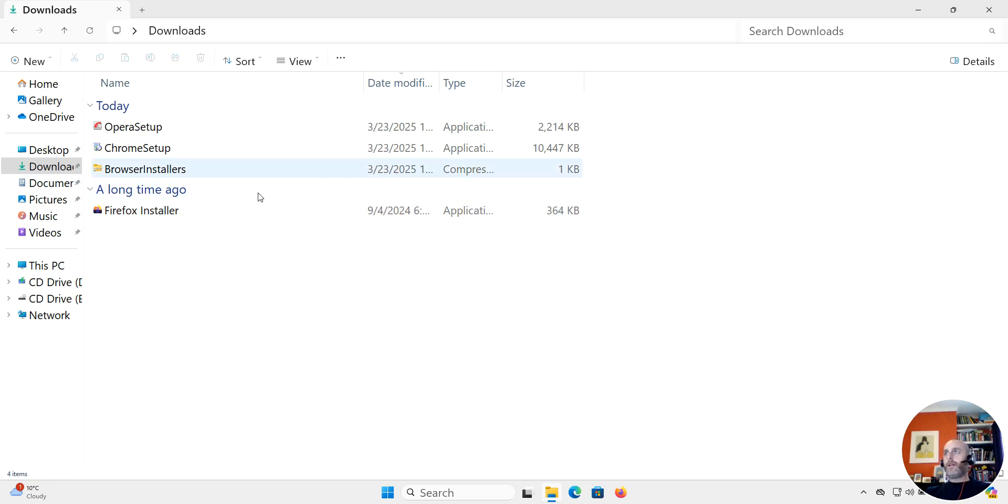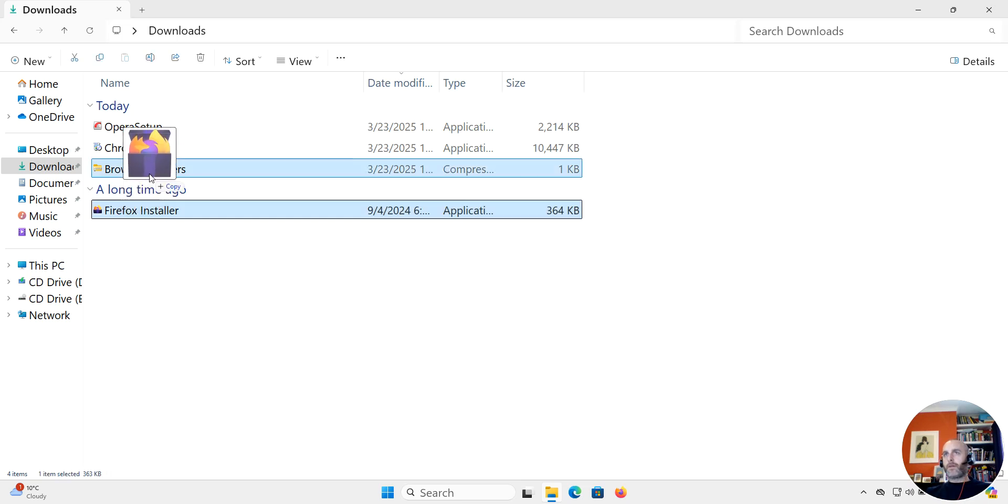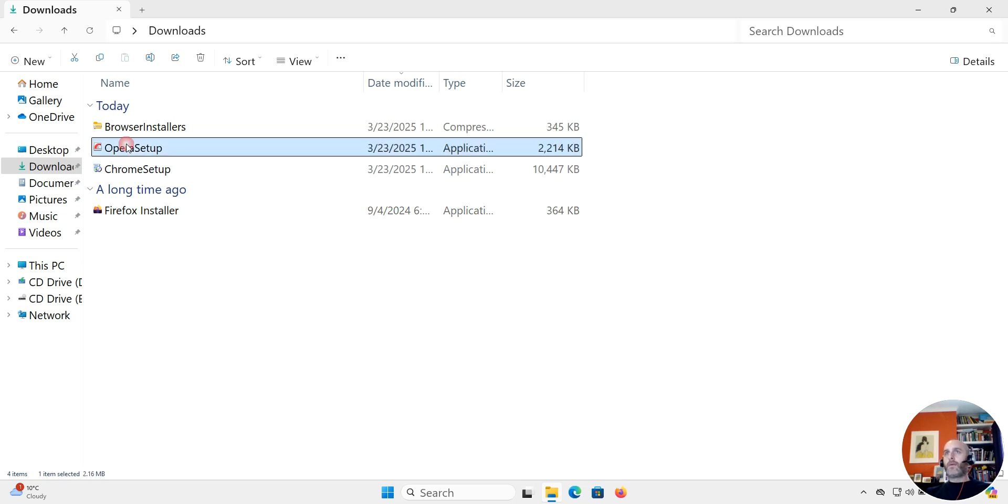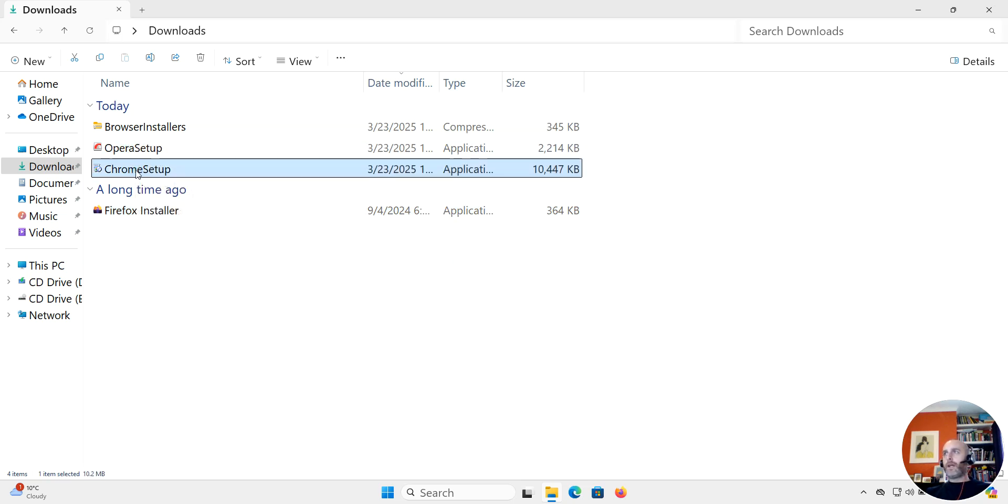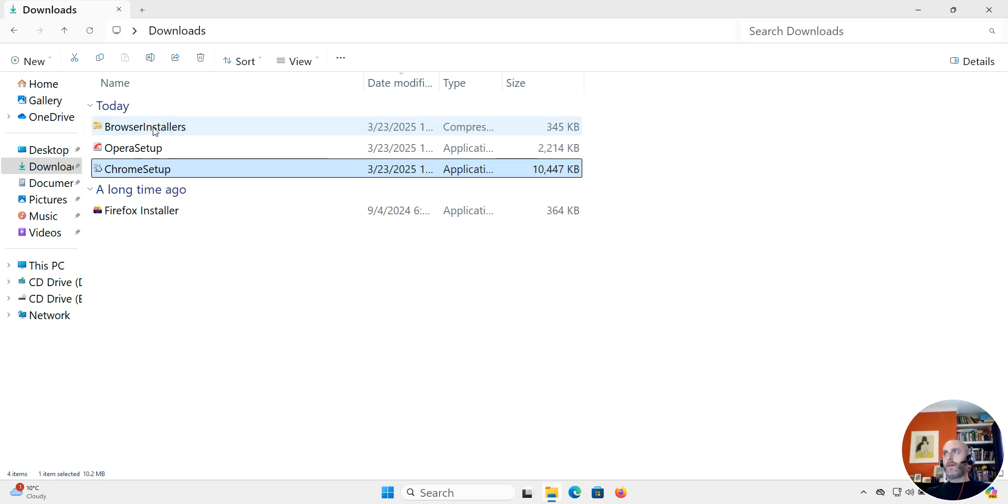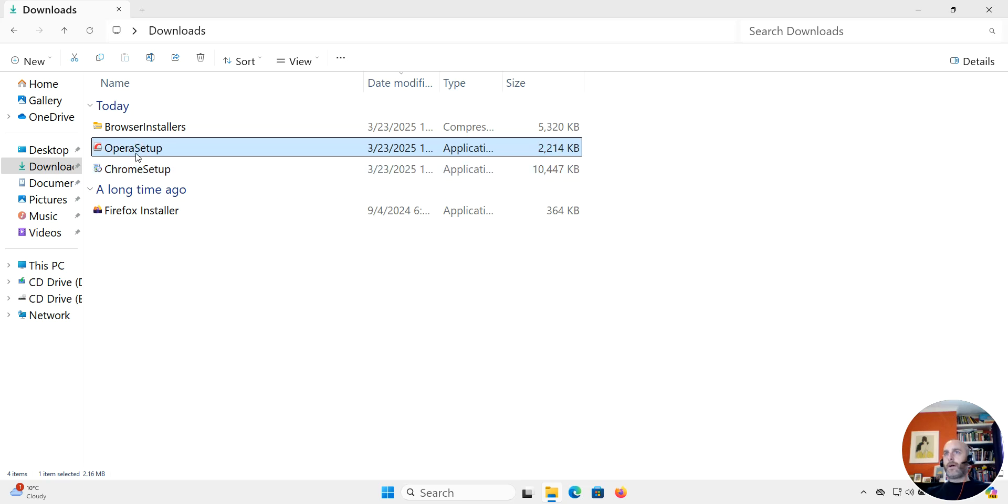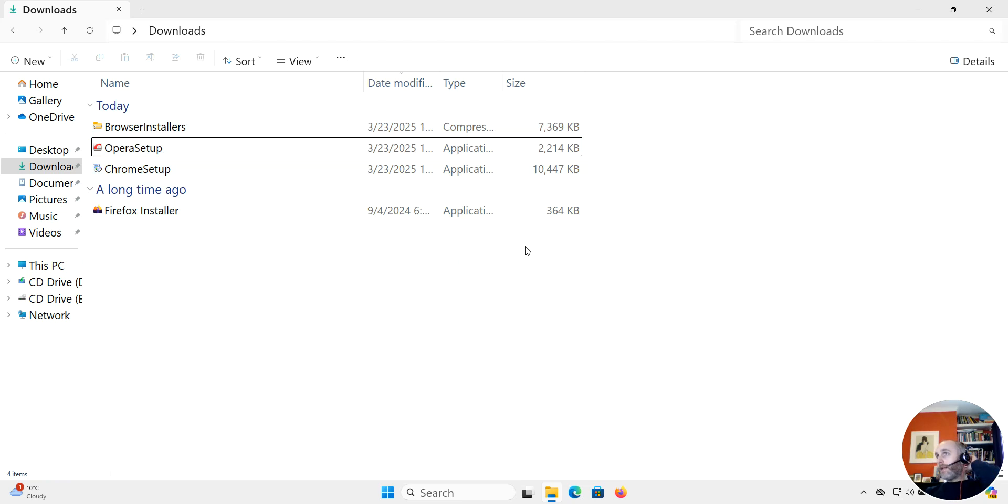Then I'm going to take my Firefox installer and drag it here and drop that in, then I'm going to take my Chrome setup and drop that in, and then I'm going to take my Opera setup and drop that in.